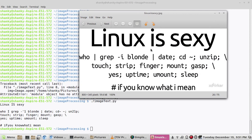You can see it is exactly printing the text which is there in the image. This is my image, Linux is sexy. It is printing exactly the same.